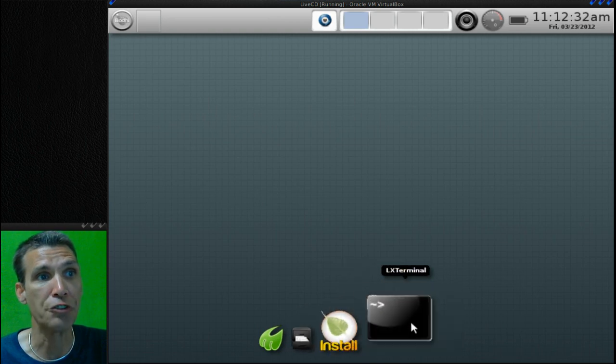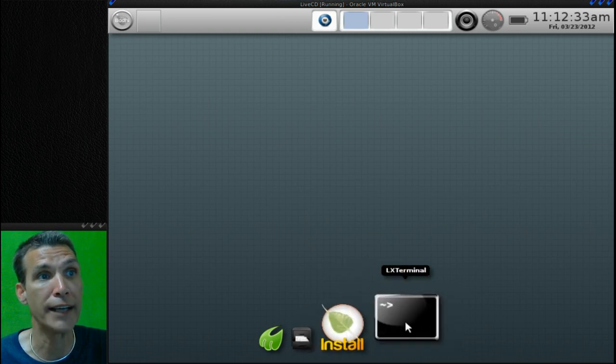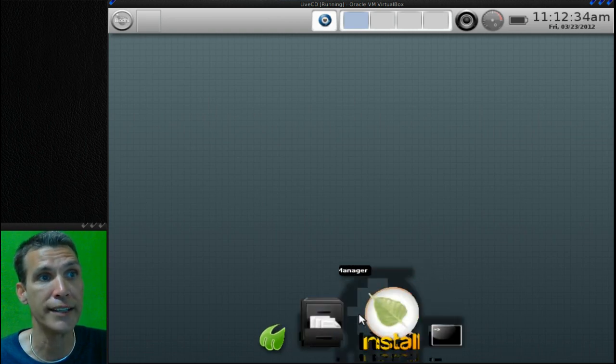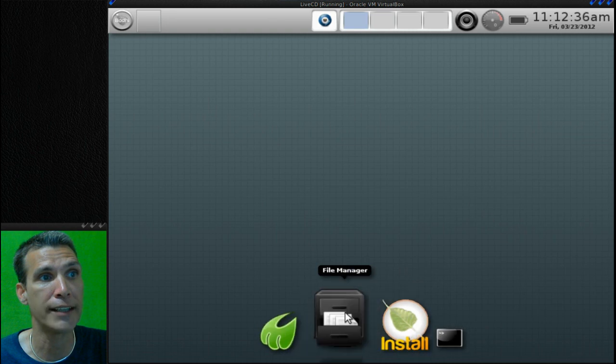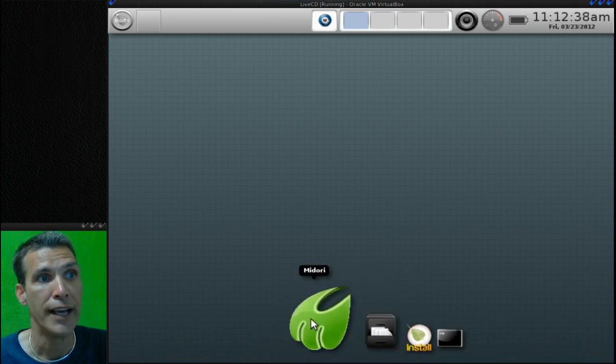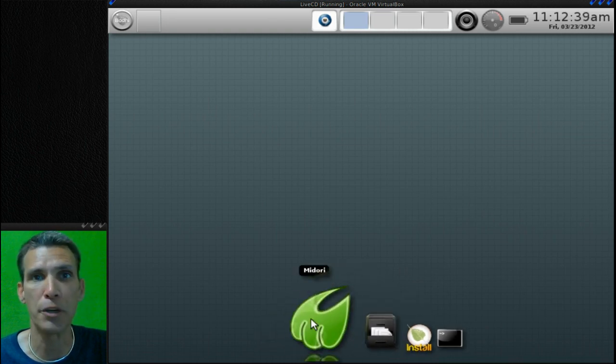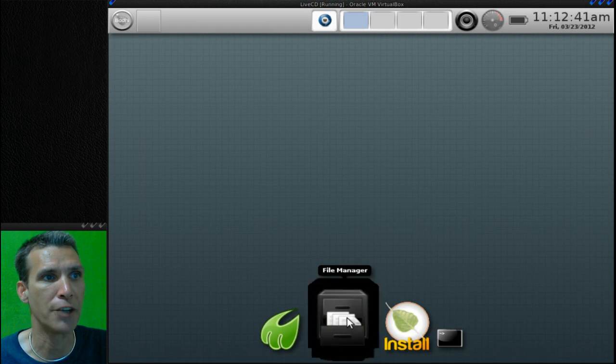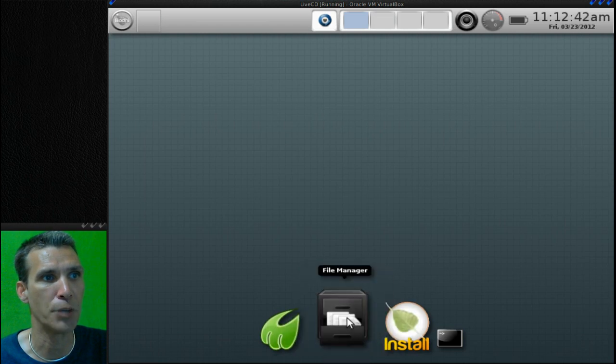Looks like we've got LX Terminal which is lightweight, an install icon, the file manager, and then the Midori web browser. Let's see what file manager this comes with.